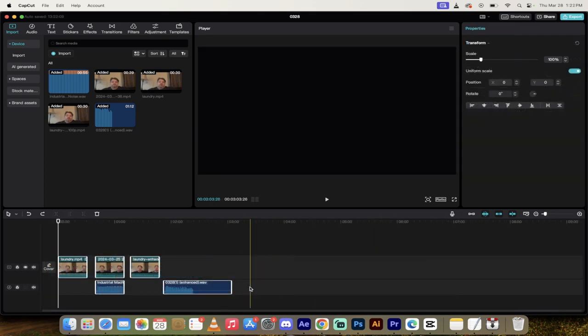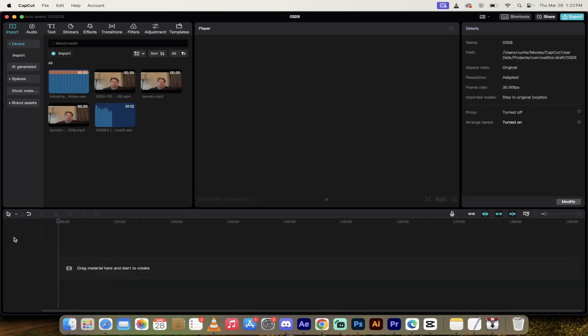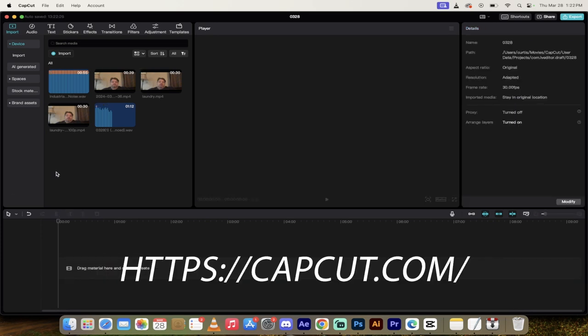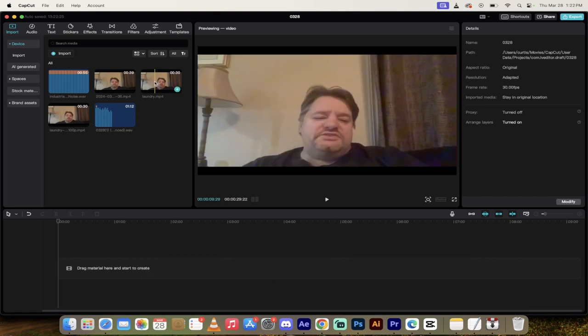All right. So what I'm going to do here is I'm going to delete everything on the timeline. Again, we are in CapCut using the free version. Everything I show you here costs nothing. Completely free to do. So everything's gone. Let's start it off.